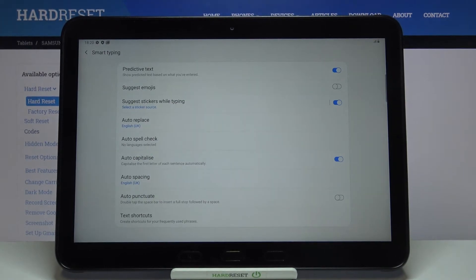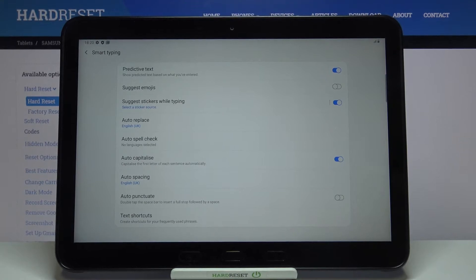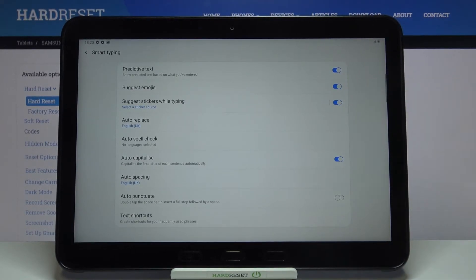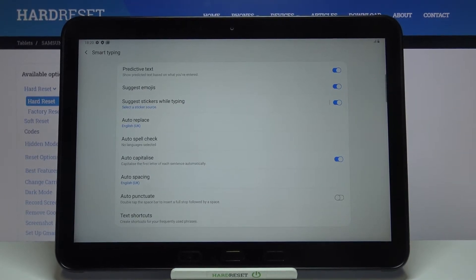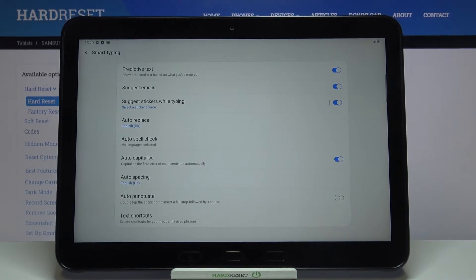Also on the second position we've got suggest emojis option so in order to turn it on just tap on the switcher and since it looks like it then it means that this option has been applied and from now on your device will suggest you emojis whilst typing.